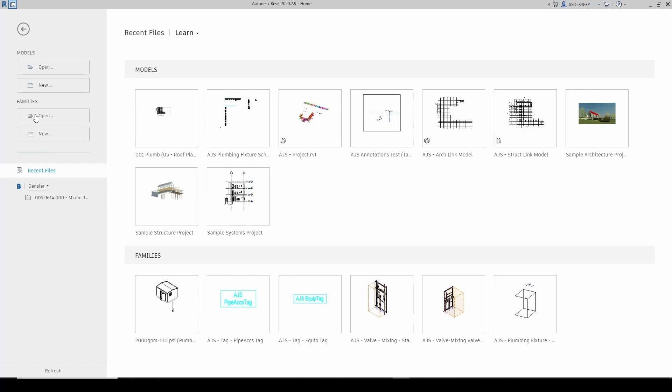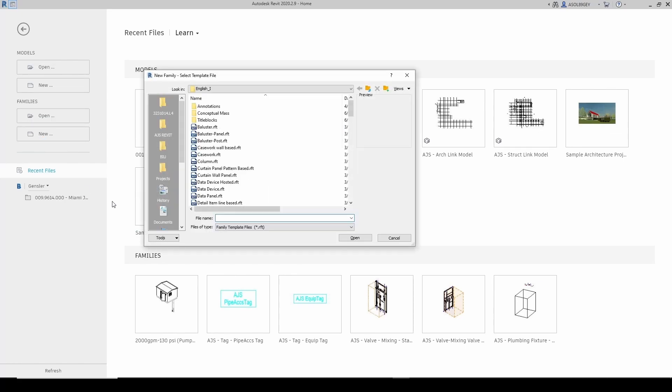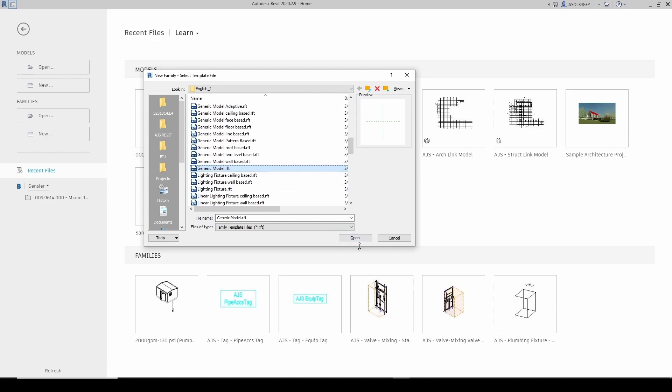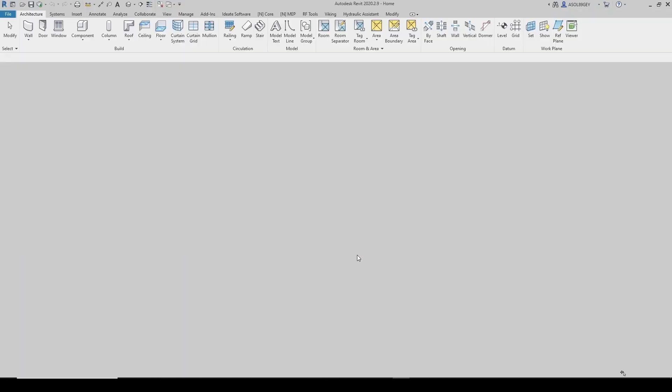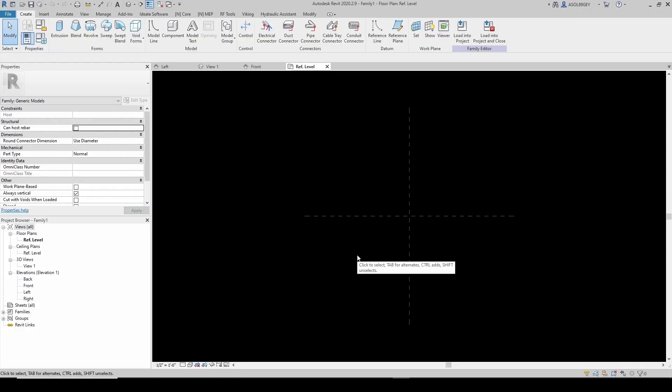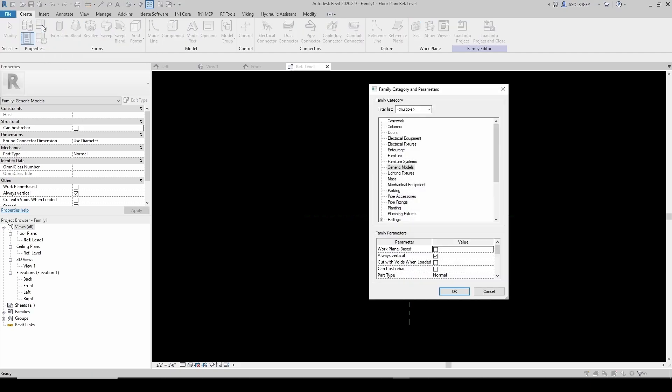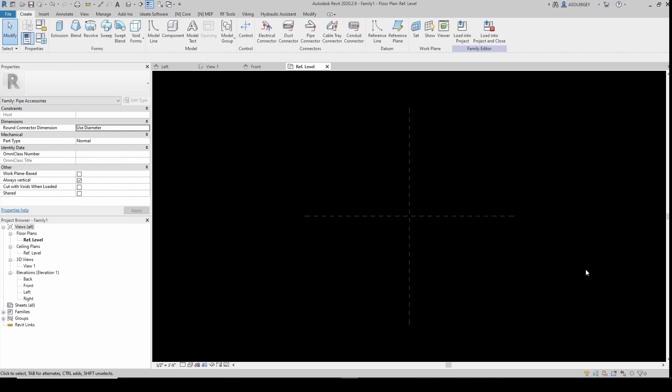Alright, so I'm gonna start a new family. Go here under Families, New. I'm gonna select a generic model - just a standard generic model. The first thing I'm gonna do is come here to Family Categories and Parameters and change from Generic Model to Pipe Accessory.